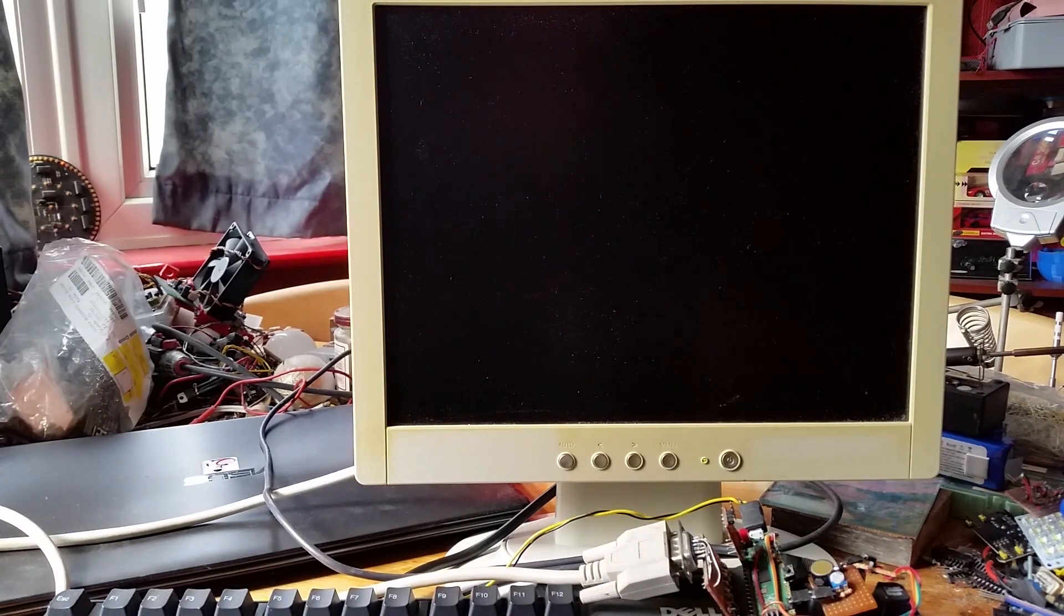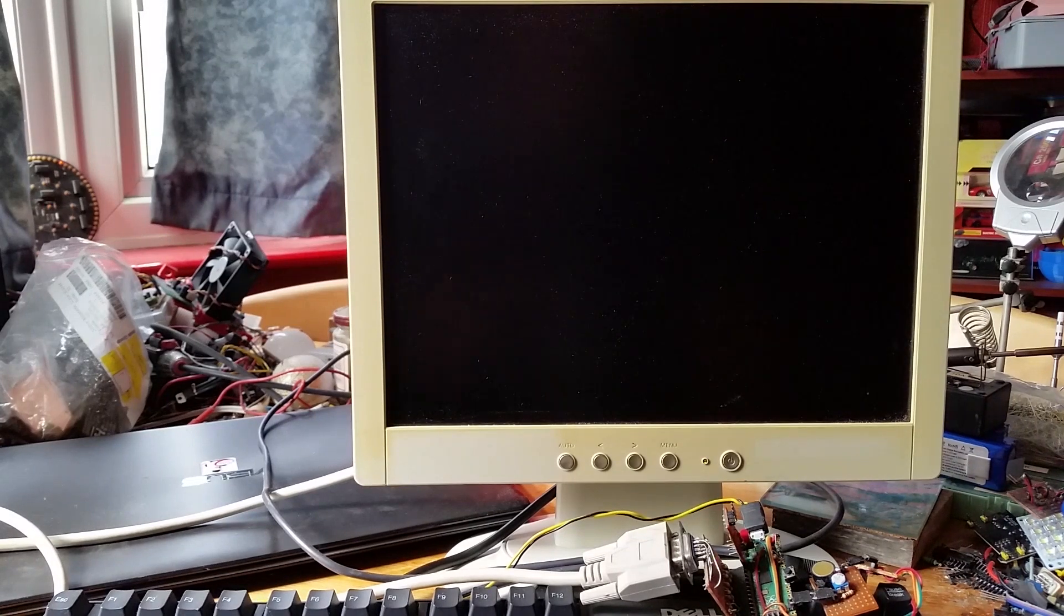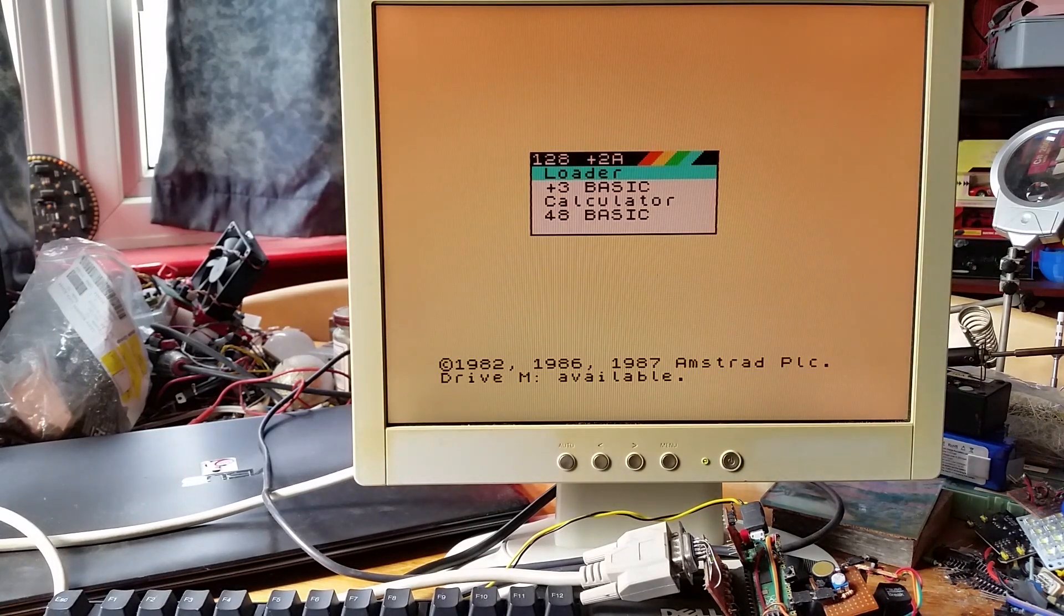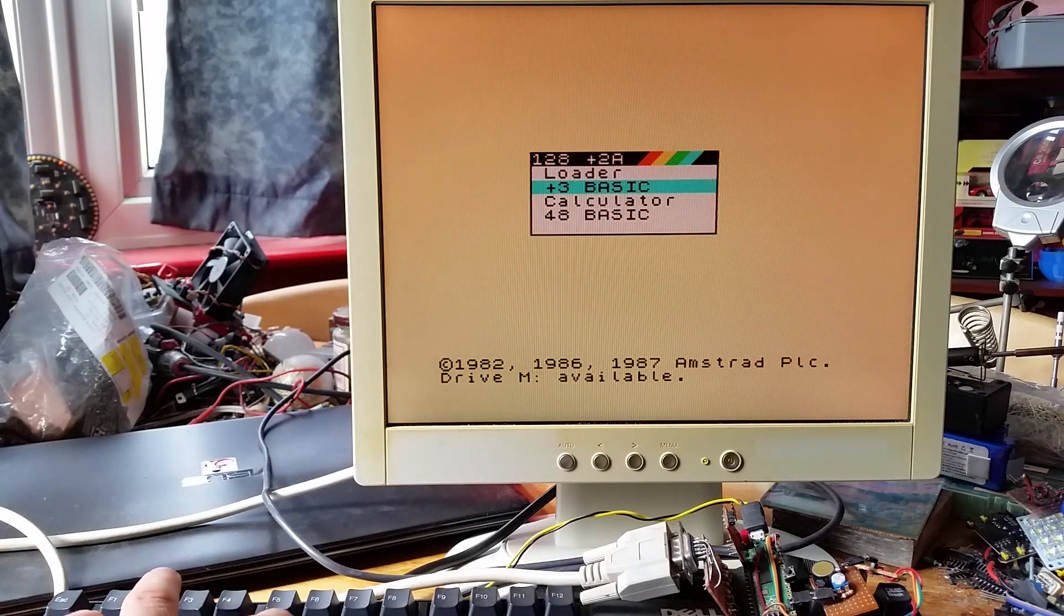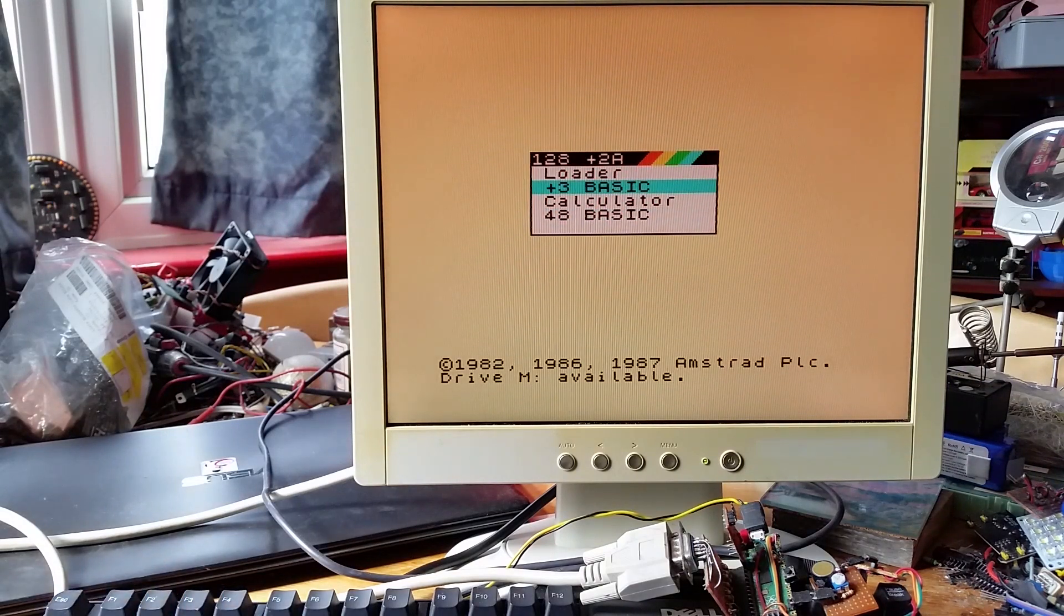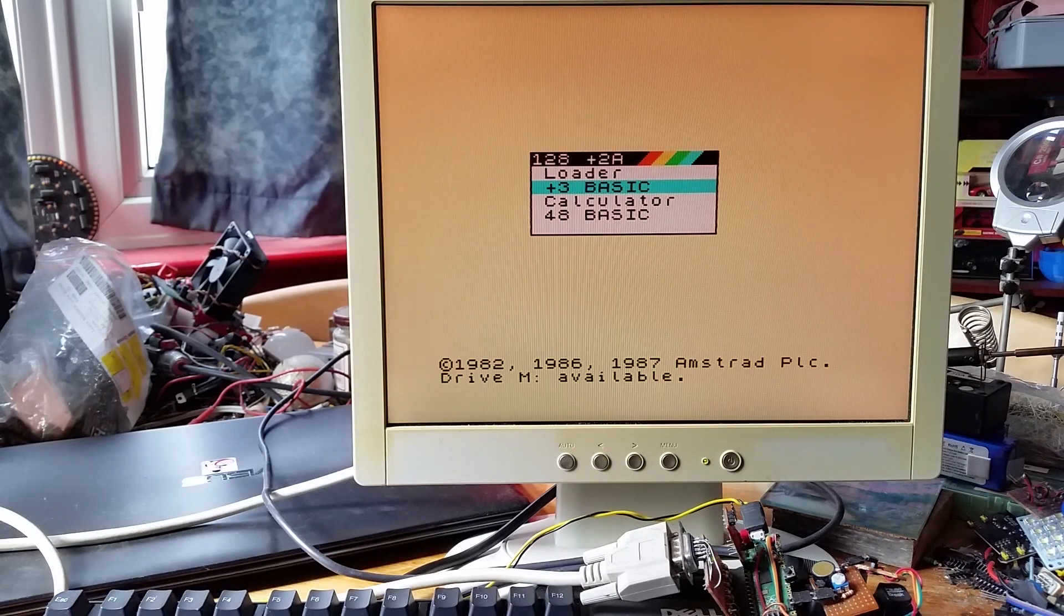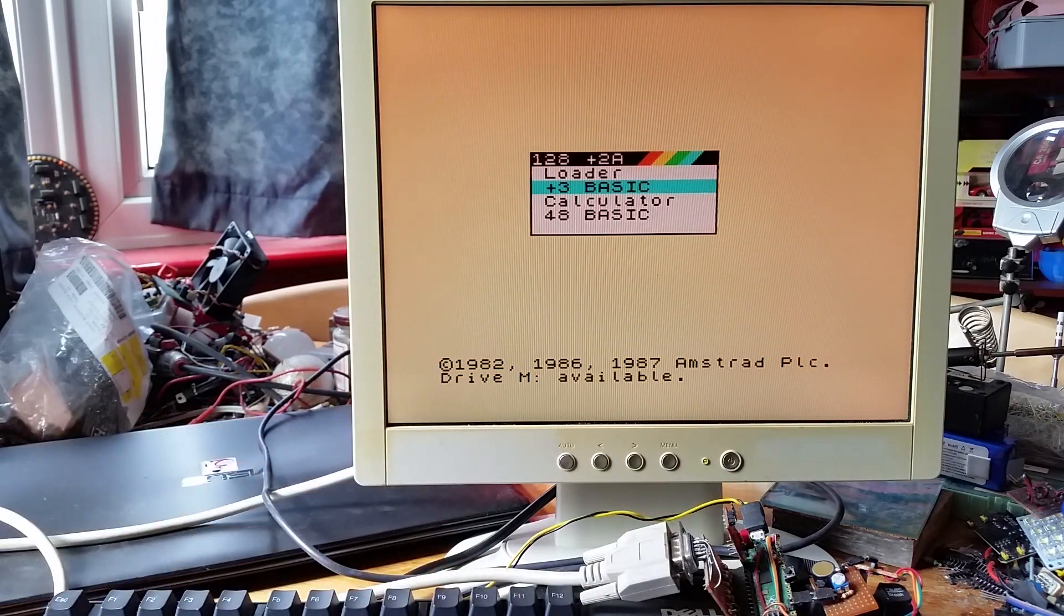So here it's been emulated. You get the menu up that you would normally get on the Plus 3 when you start it, and here it shows that drive M is available, which is like a RAM drive where you can save programs in BASIC.